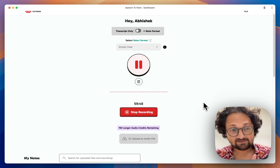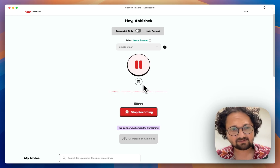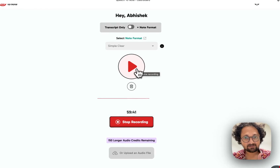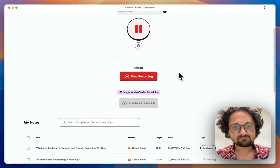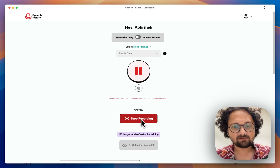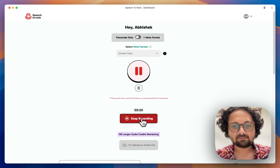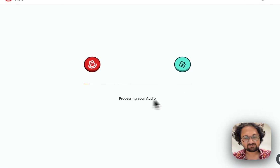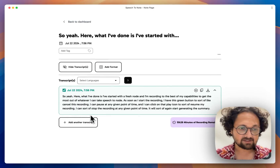As soon as I start the recording, I have a green button to cancel this recording. I can pause at any given point of time, and I can click on that play icon to resume my recording. I can stop the recording at any given point of time. If I stop it, it will process my audio, transcribe my audio, and I have the transcription here.